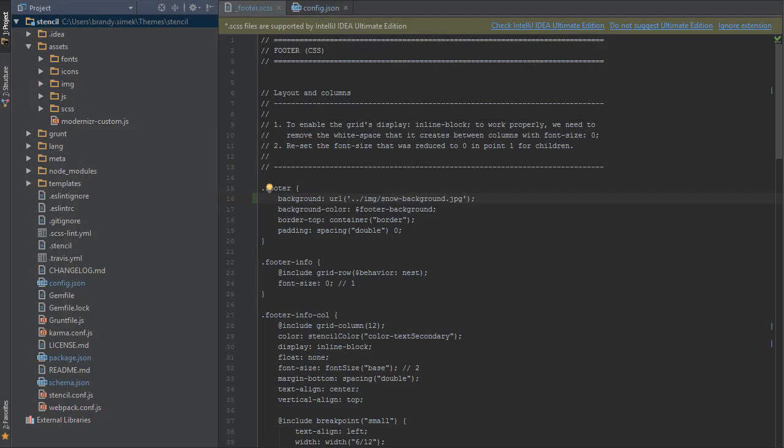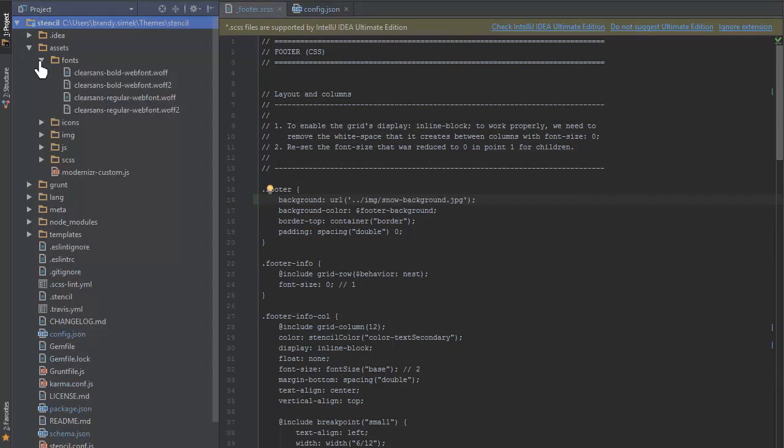Next is the fonts folder. This folder is for installing custom fonts into your theme that may not be available as web fonts. We'll look at adding fonts to a theme in the next video.